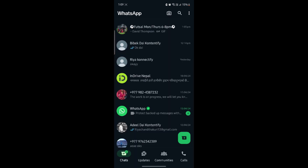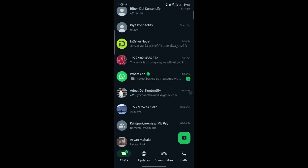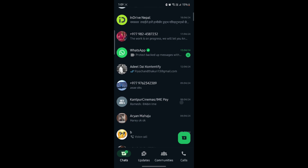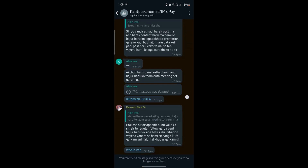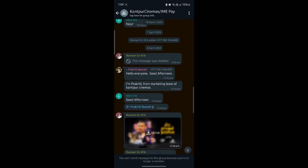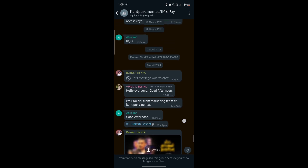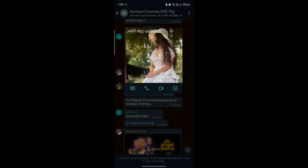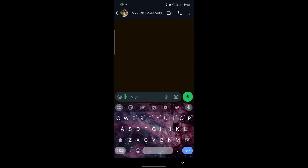Let me give you another example. I'll go ahead and tap on one of these messages. You can see that I will tap on this number — I have not saved this number. I'll go ahead and click on message, and now you can start messaging people without saving their number.